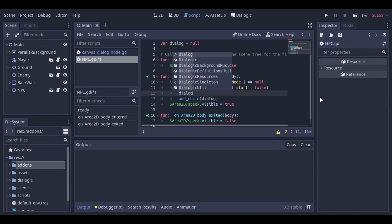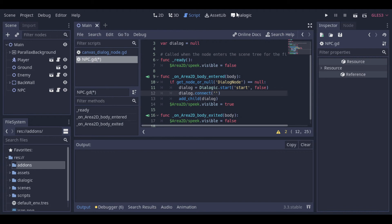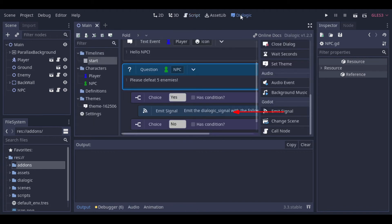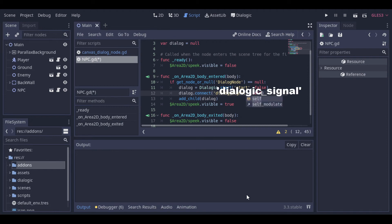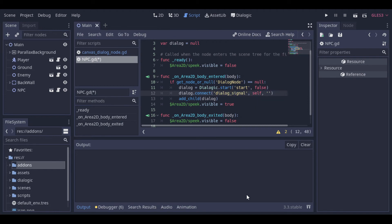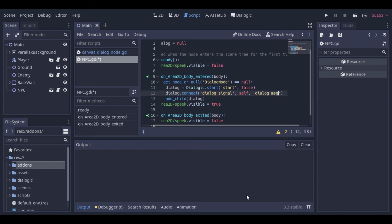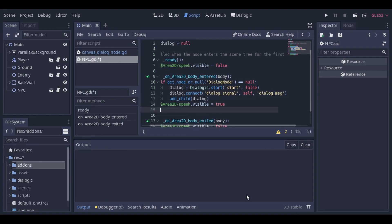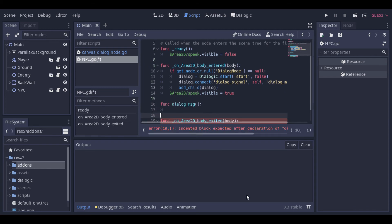Now let's manage the signal. We need to connect the script to the signal, so that we can listen to it. Here we can see that the signal that we want is the dialogic signal. So we connect to the dialogic signal. As we want to connect it to this script, we use self as the second parameter. And the third parameter is the function called when the signal is fired. Now we can create this function.